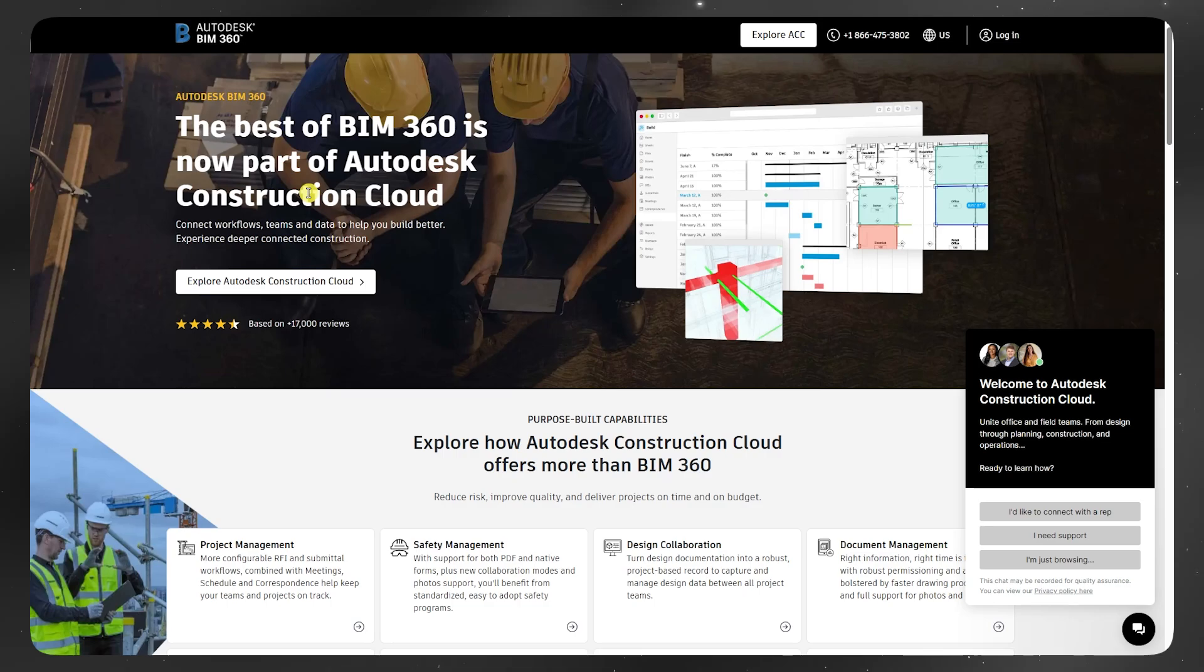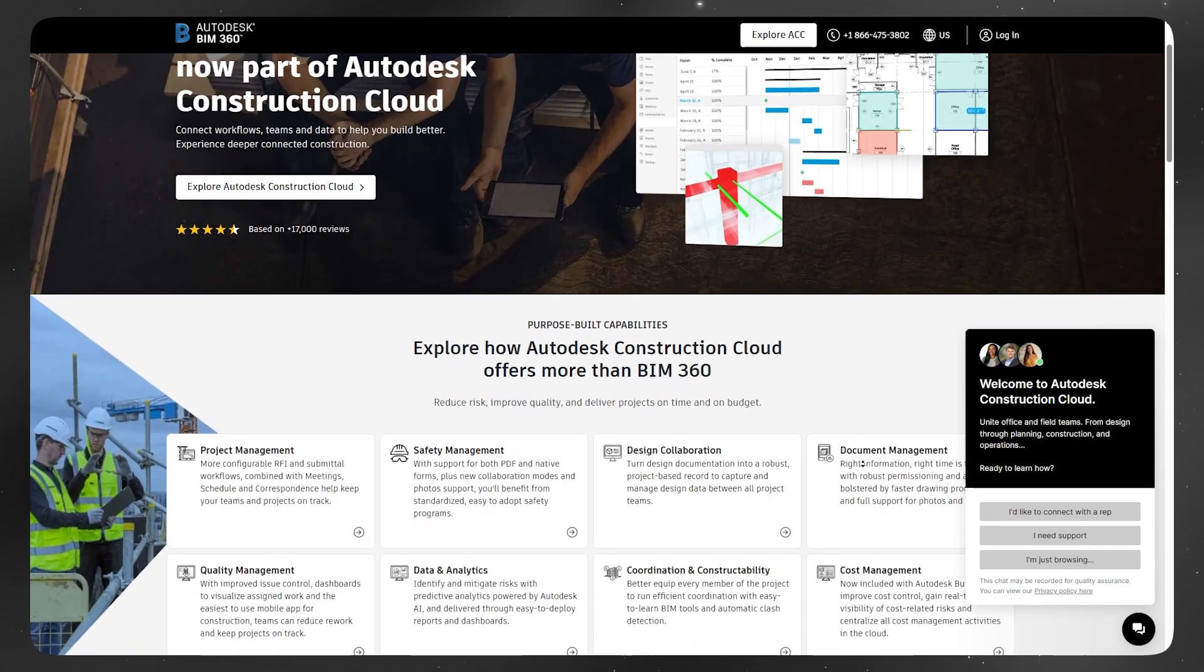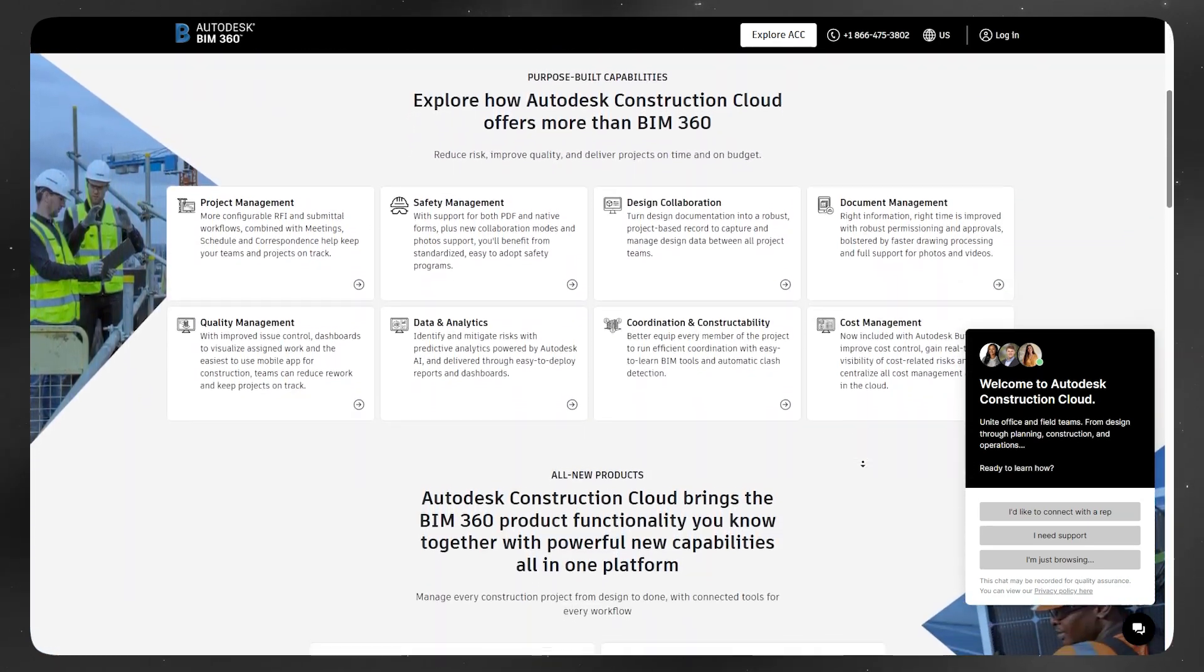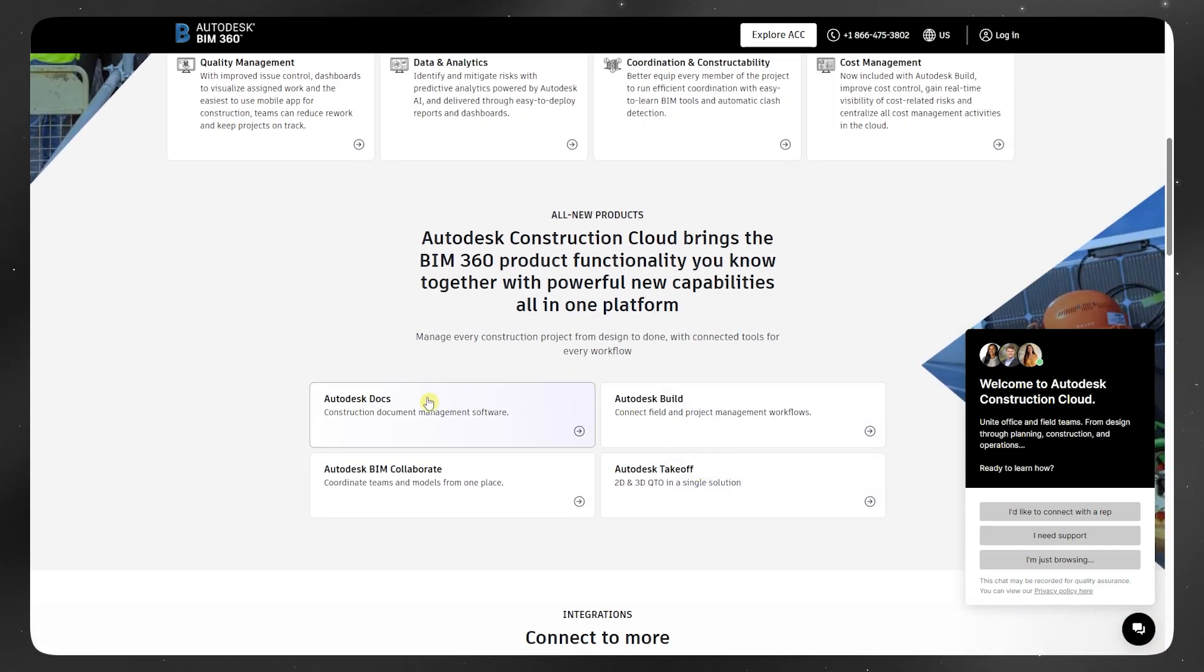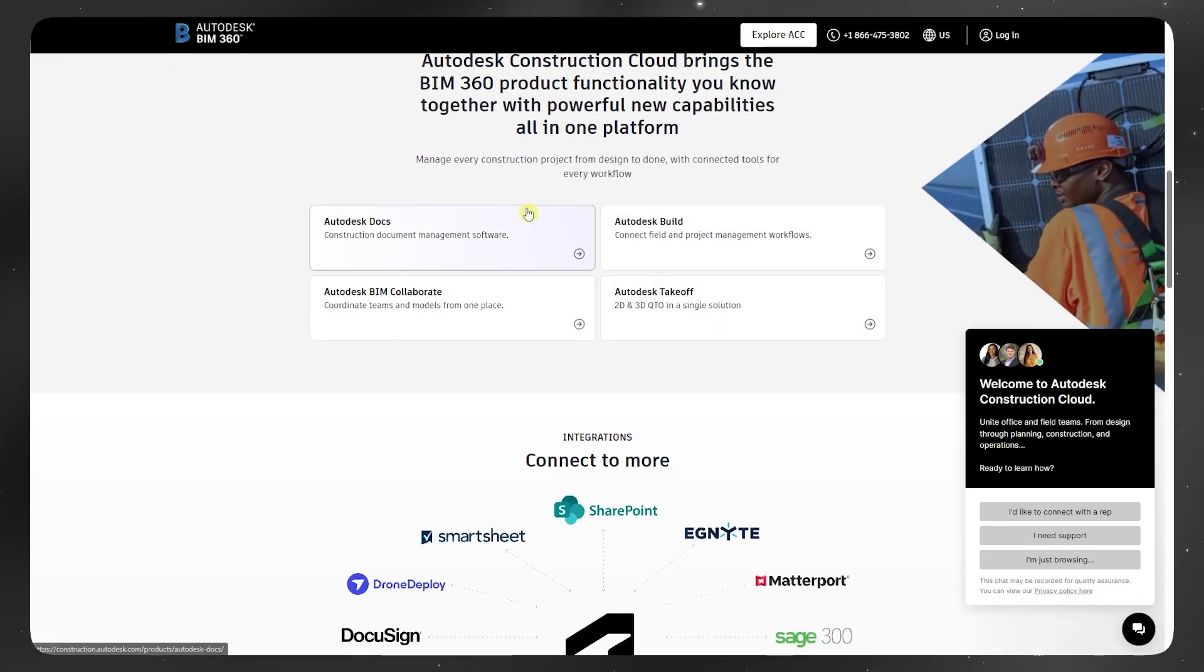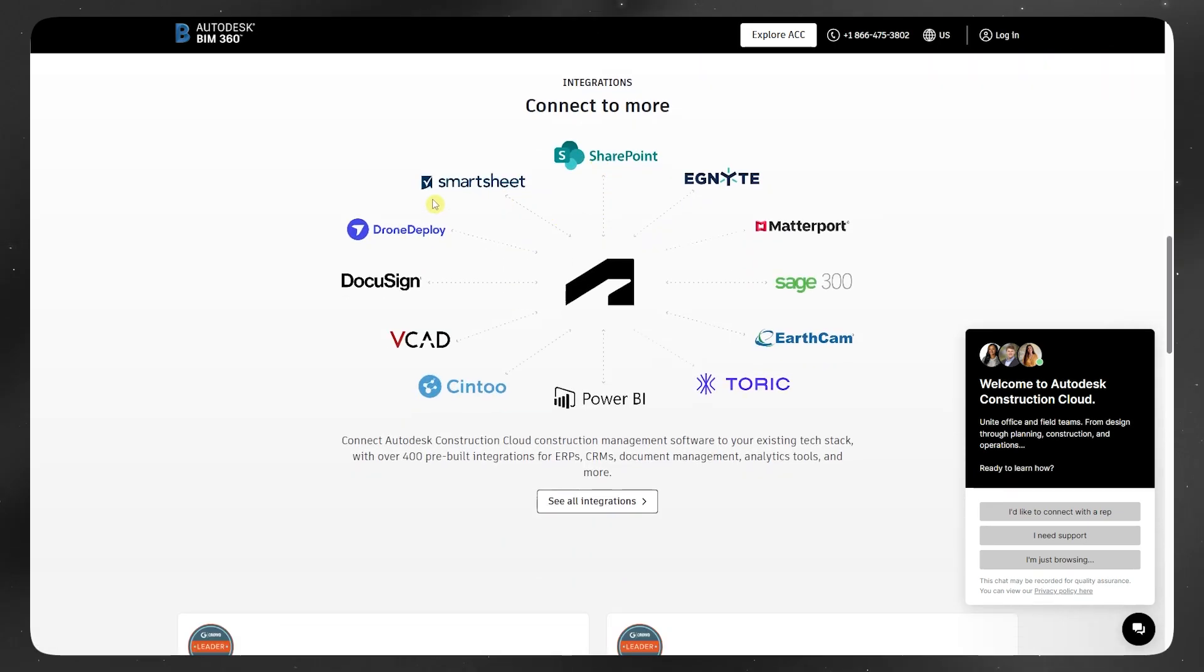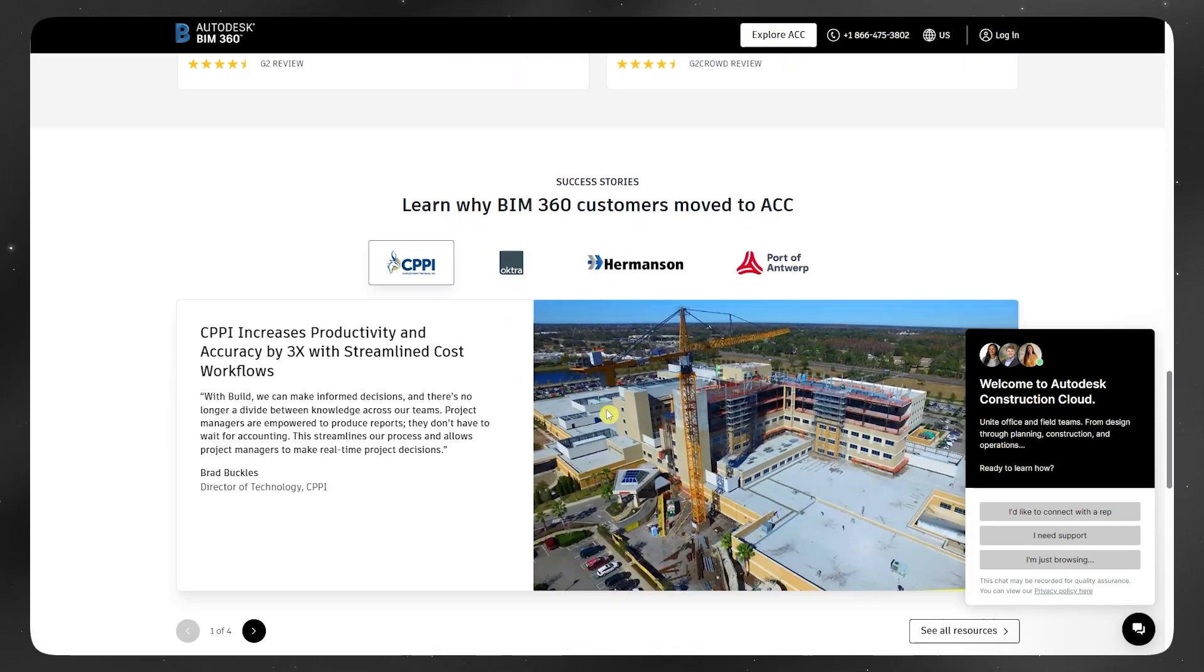BIM 360 is Autodesk's original cloud-based collaboration platform for construction and design teams. It includes tools like BIM 360 Docs, BIM 360 Design, and BIM 360 Coordinate, and helps teams manage blueprints, models, and changes in one place.